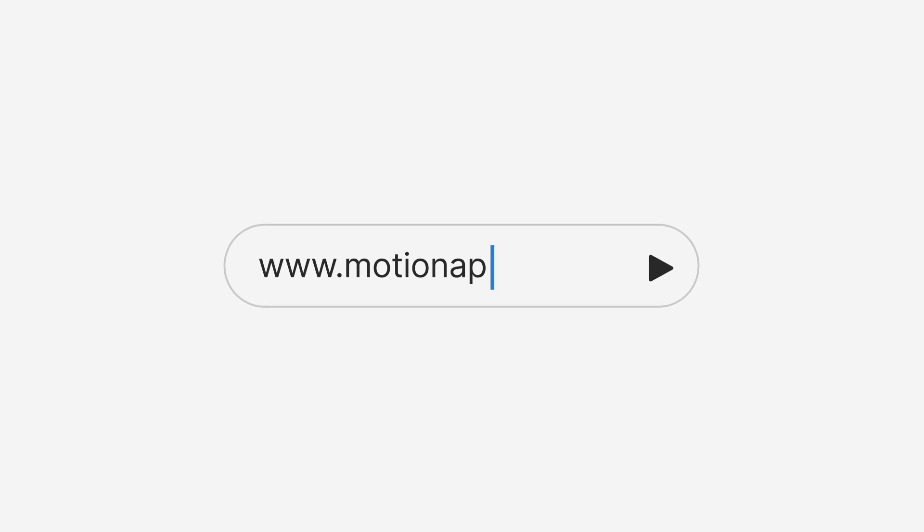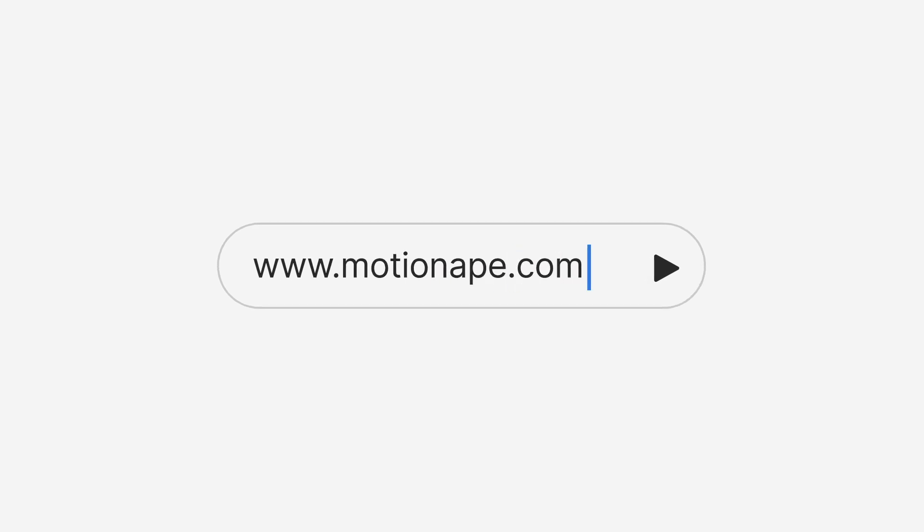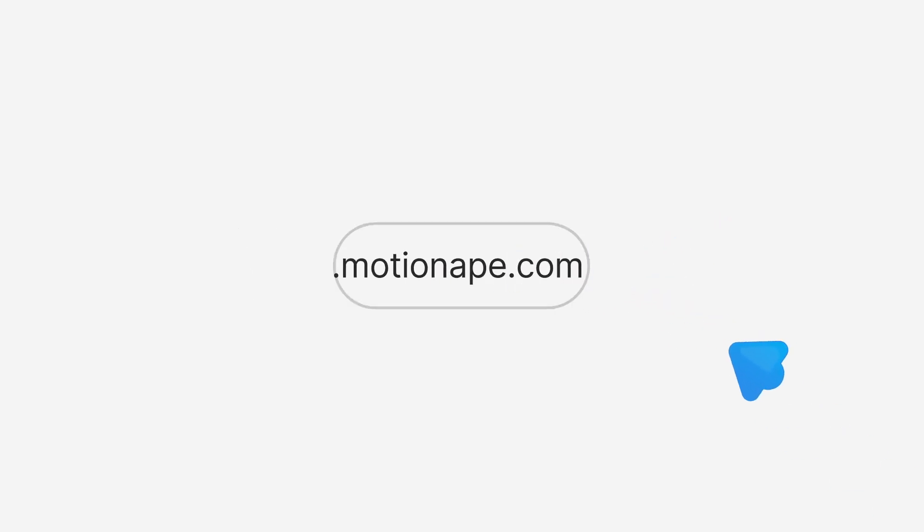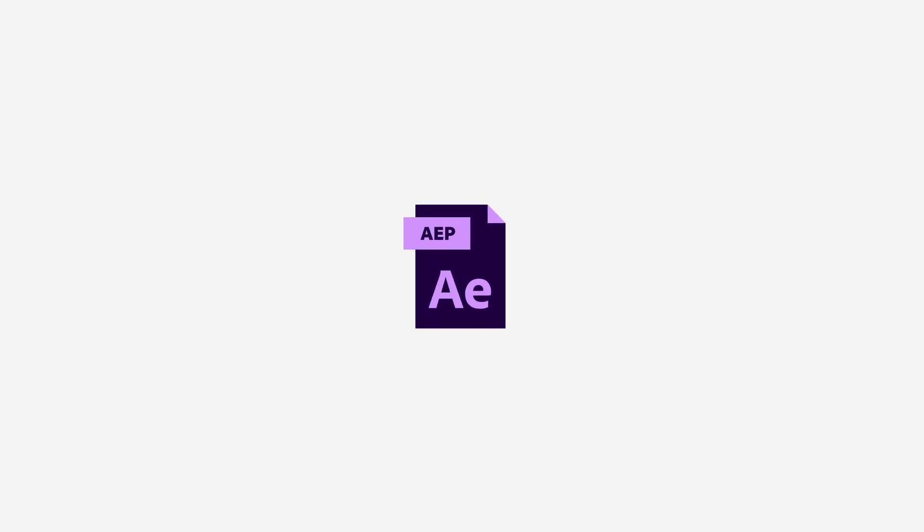That's all for today. You can download the project files from the link below. Thanks for watching, and I'll see you in the next one.